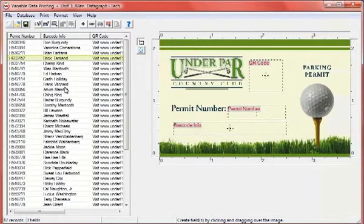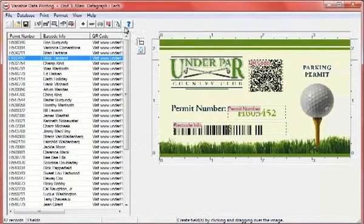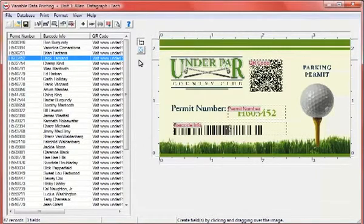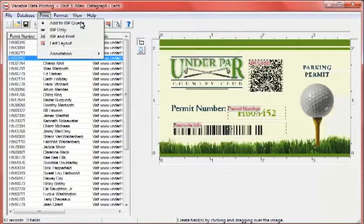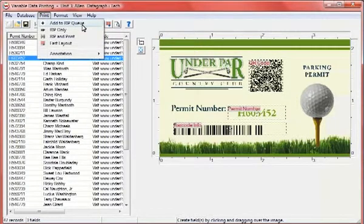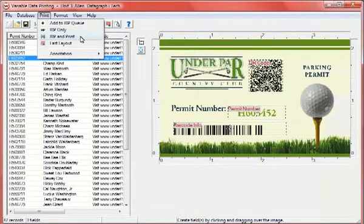To create a preview, simply select a record and click the Preview button. When your jobs are ready, open the Print menu and choose to add your job to the RIP queue, rip your job, rip and print your job, or select Fast Layout.